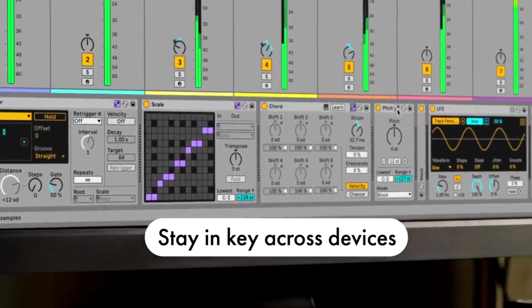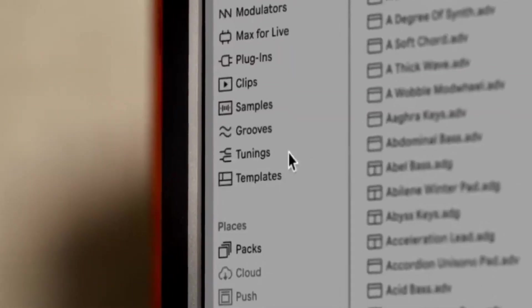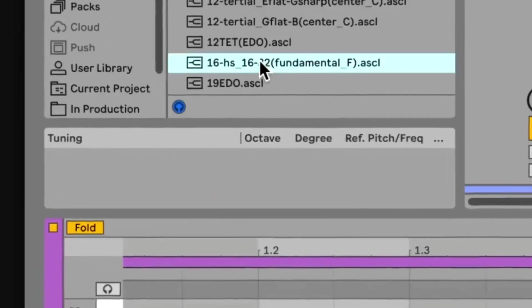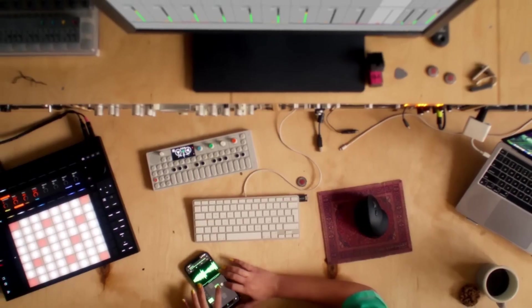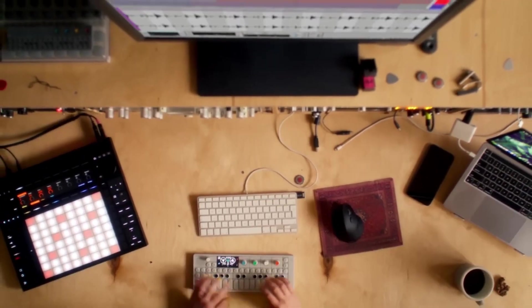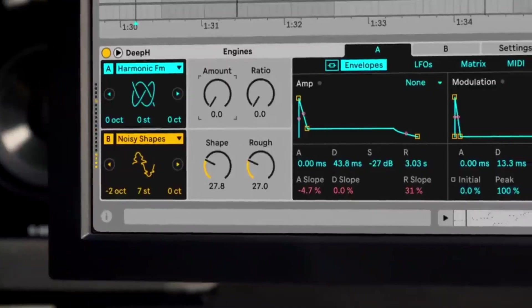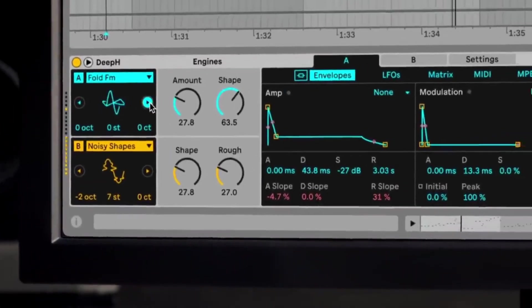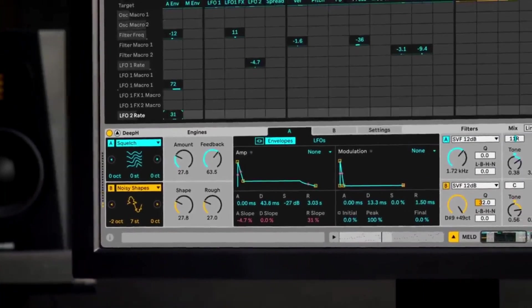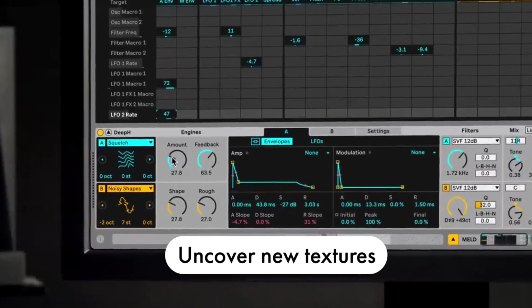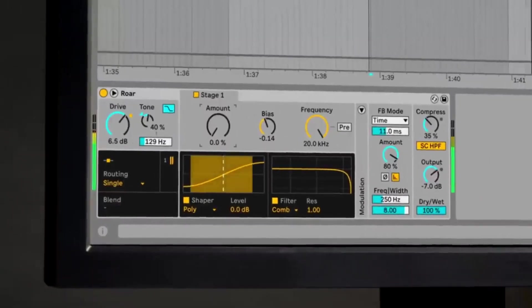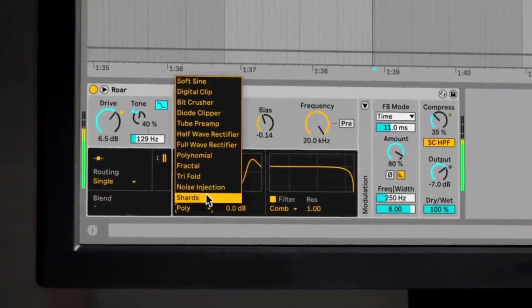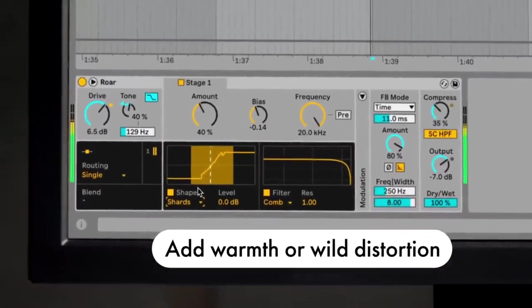Wrapping up Ableton, it might be on the pricier side, but you get what you pay for, right? It's a solid choice for musicians, producers and live performers. There's a bit of a learning curve. Sure. But once you're past that, the possibilities are pretty much endless. It's like, if you're serious about your music, Ableton Live could just be your best pal. That's my take on Ableton Live. Catch you guys next time and keep making those sweet tunes.